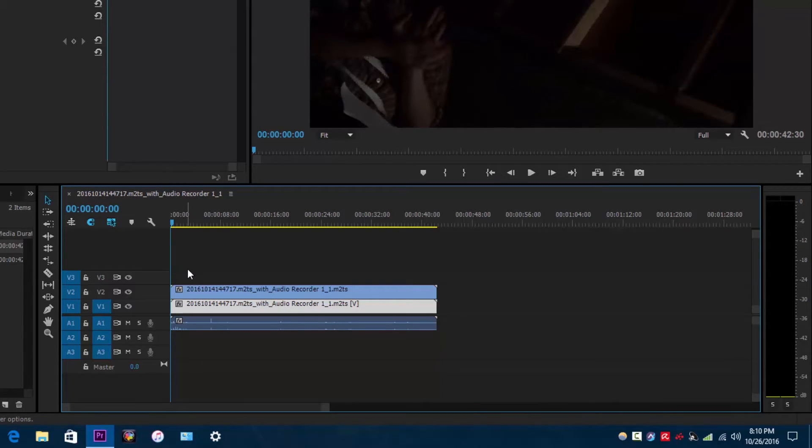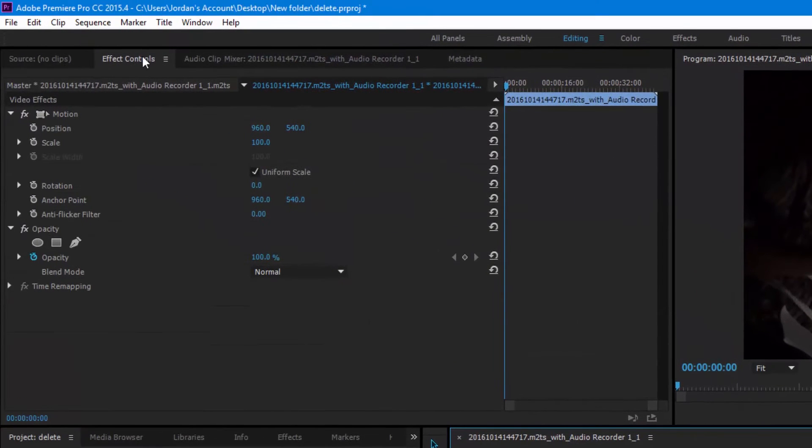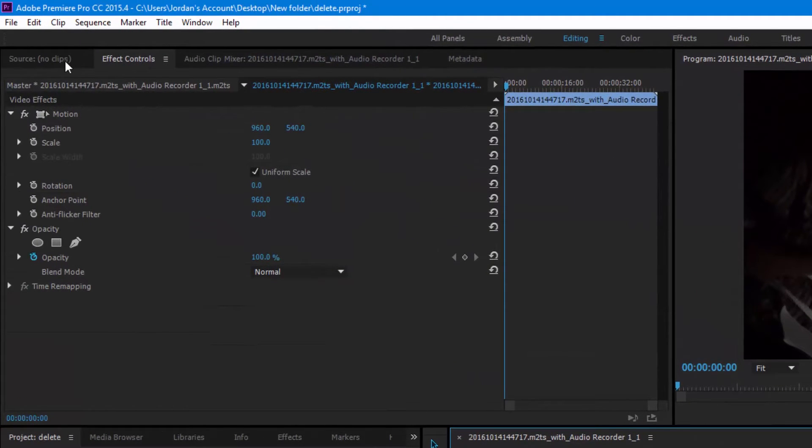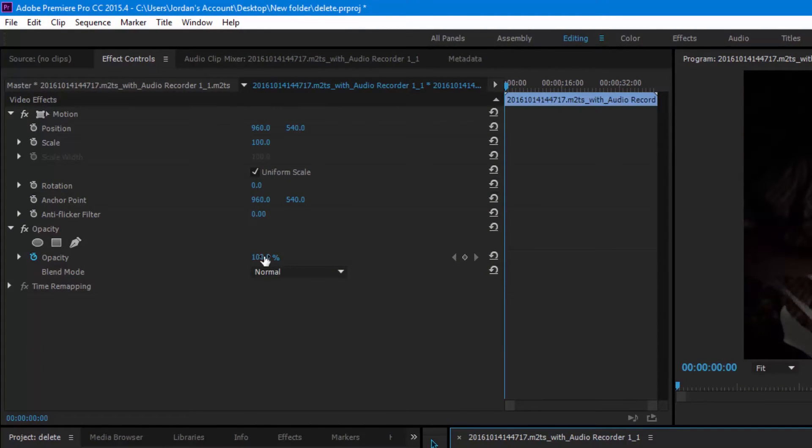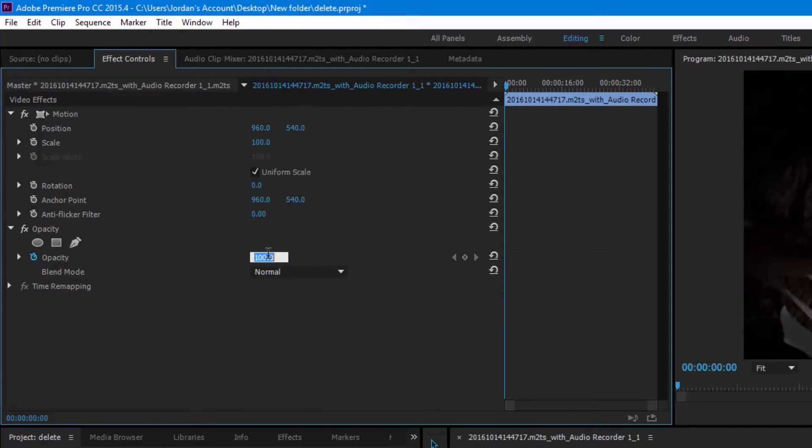Then what you want to do is click your duplicate layer and go to the effect controls panel and adjust the opacity to 50% or 75% or some percent that's below 100% that allows you to see the original video layer below. So, I'm just going to do 50%.